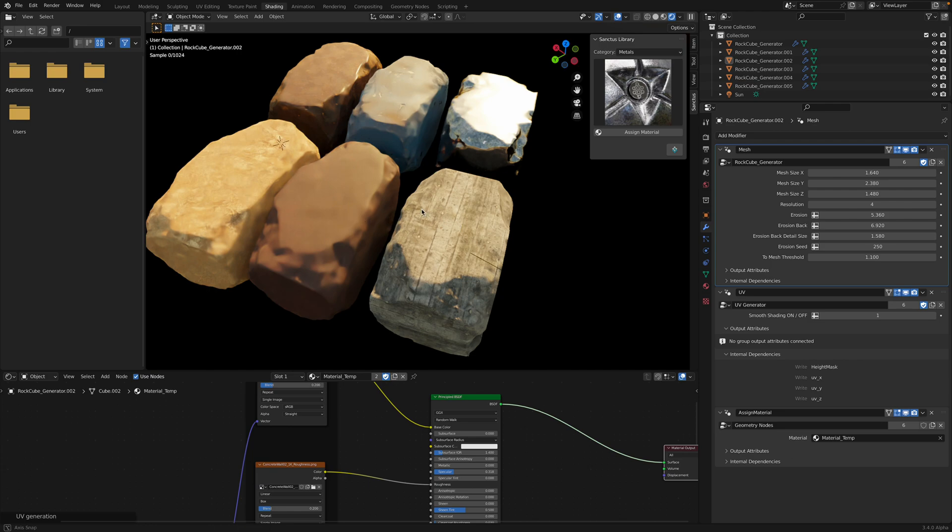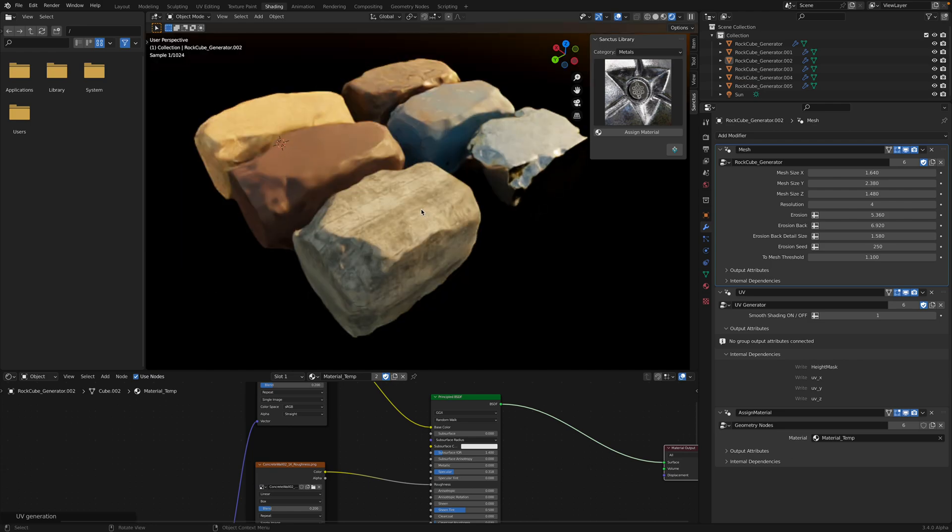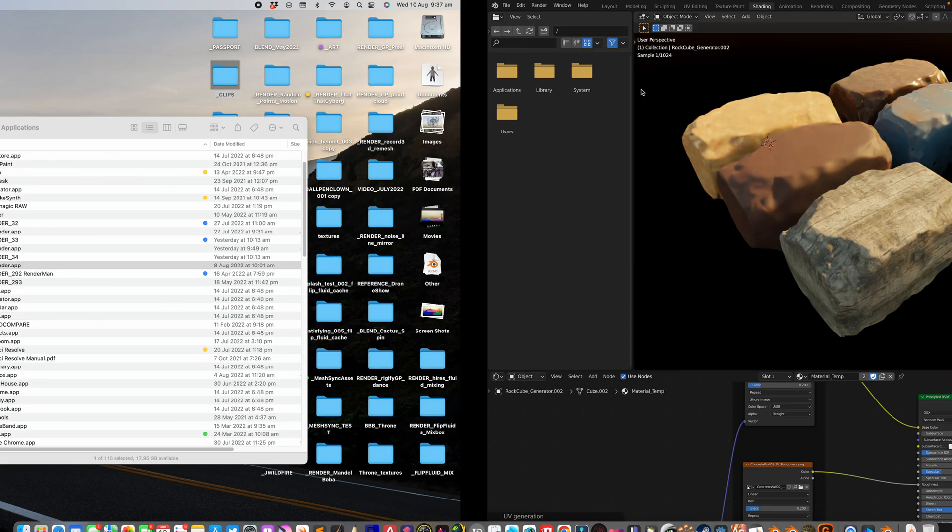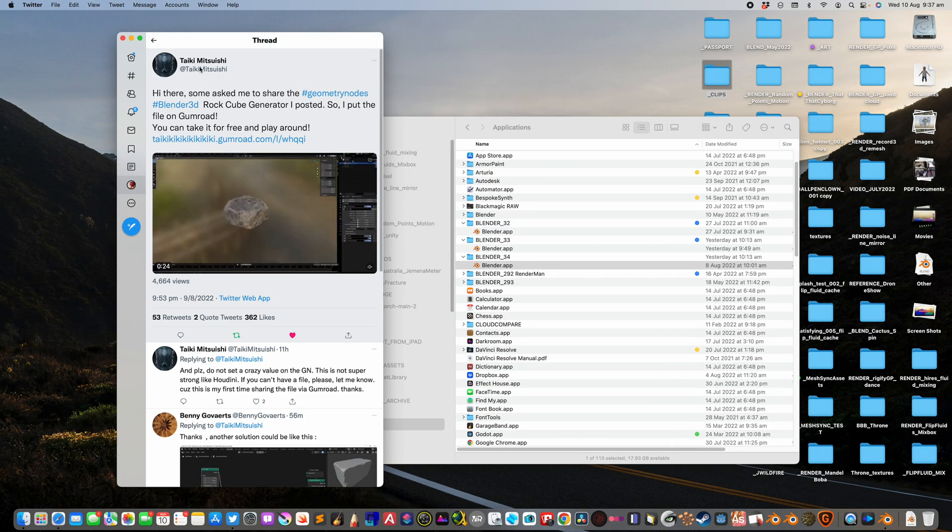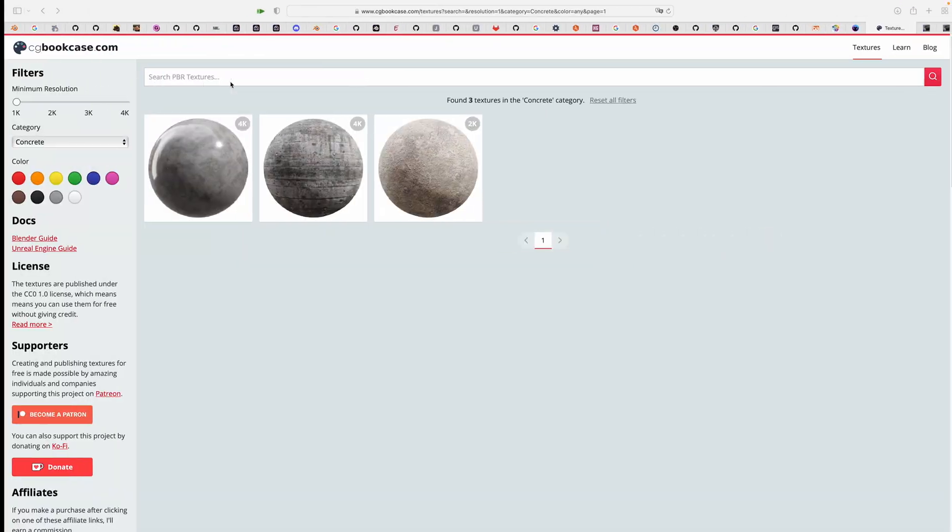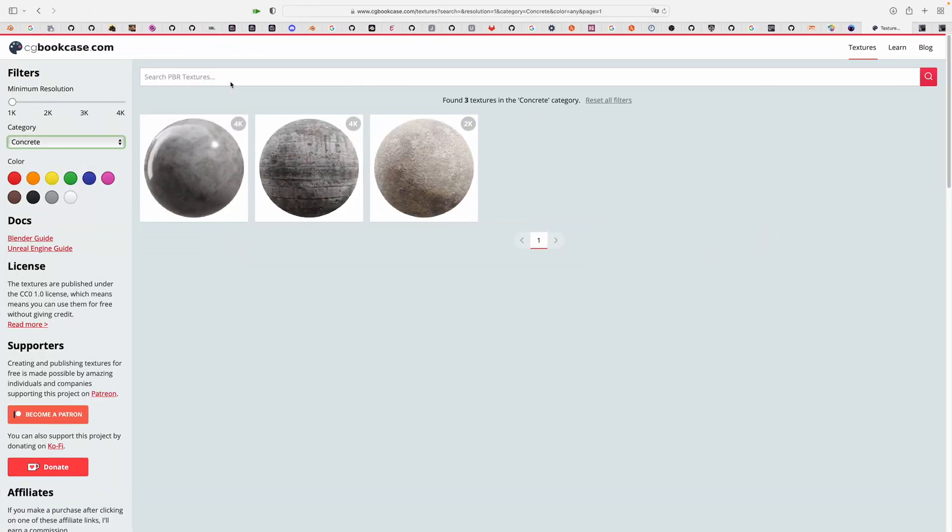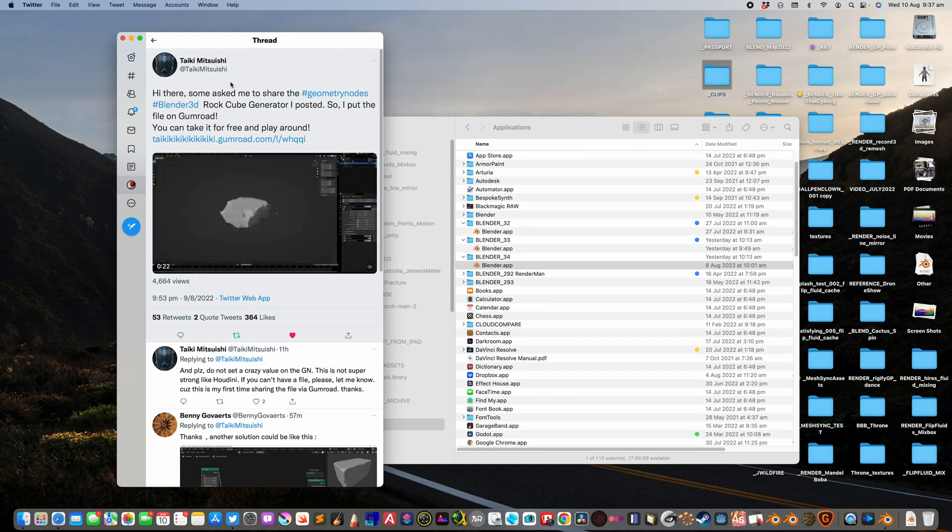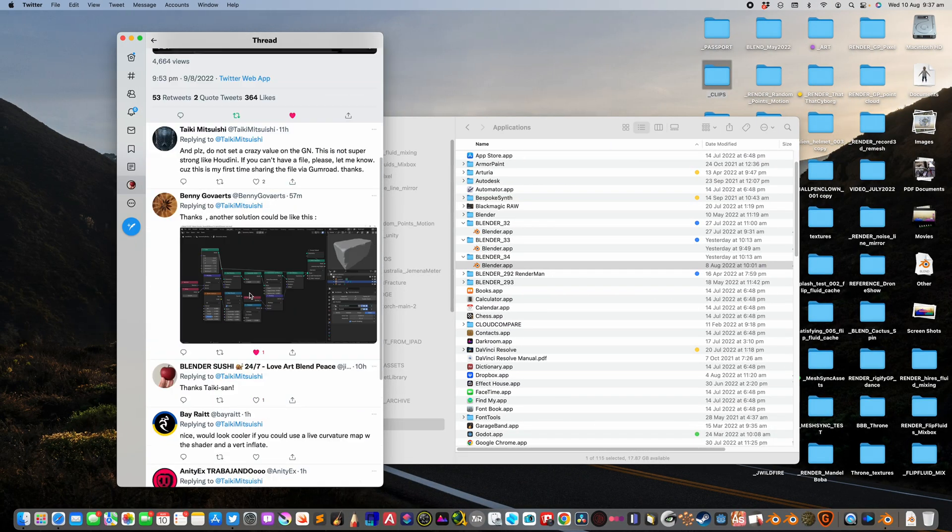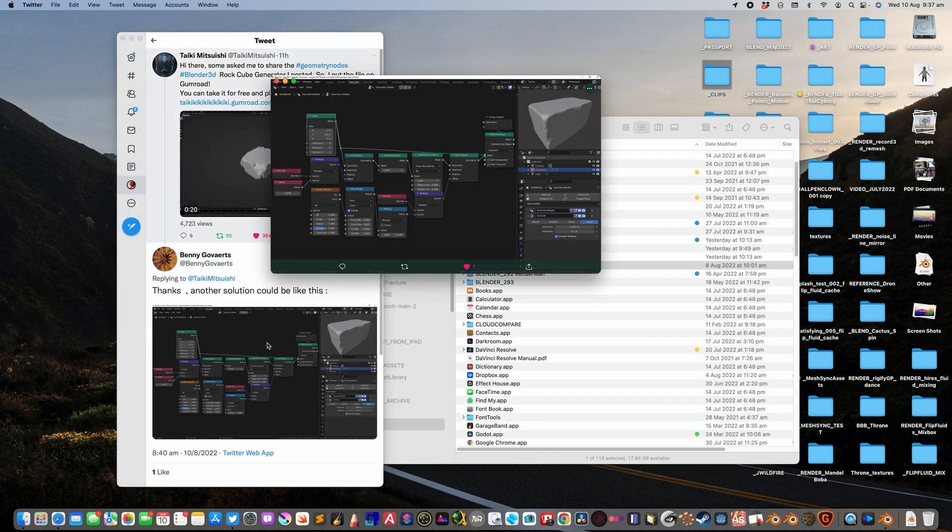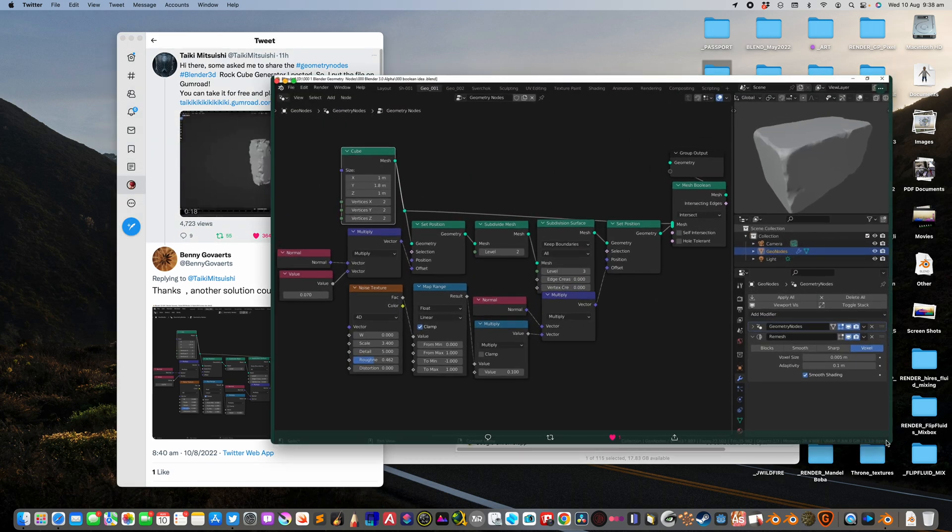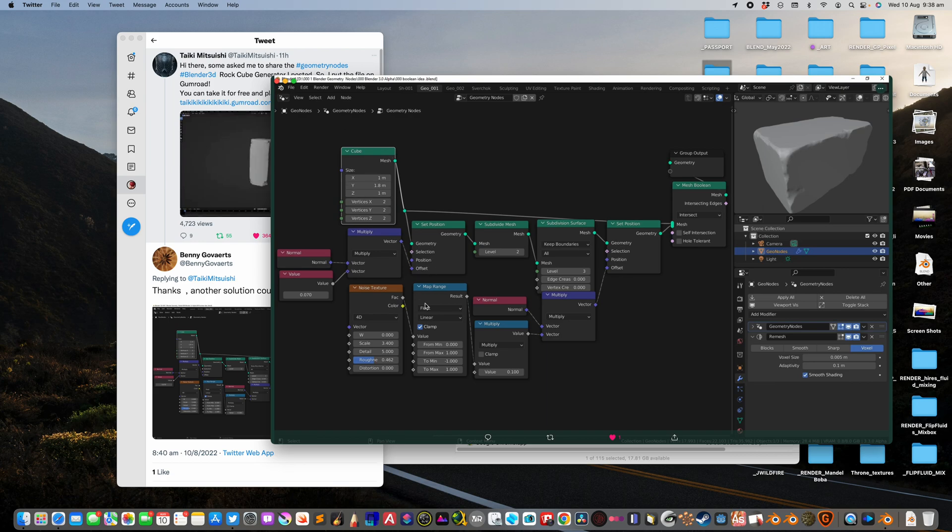That's basically it I want to show you today. Thanks again for the blend, Taiki Mitsushi. I also want to try this one from Benny. So in this case, it starts from a cube and then there's a mesh boolean that goes cutting the edge.